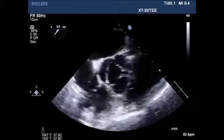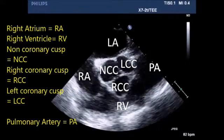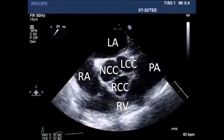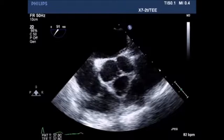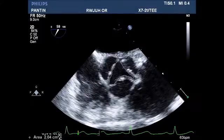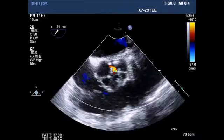Short-axis view of the aortic valve demonstrates some restriction in opening between the left coronary cusp and right coronary cusp, as well as some lack of coaptation between the three leaflets. Planimetry of the aortic valve was done with an area of 2.04 centimeters squared.